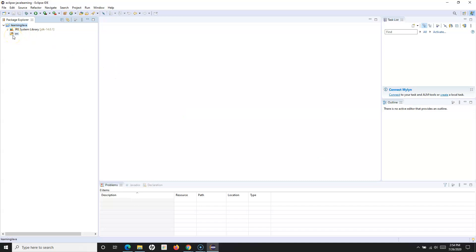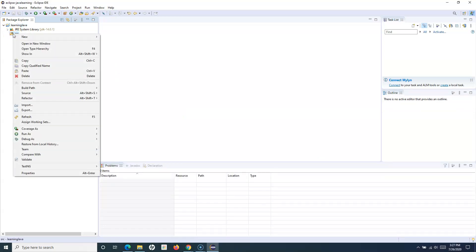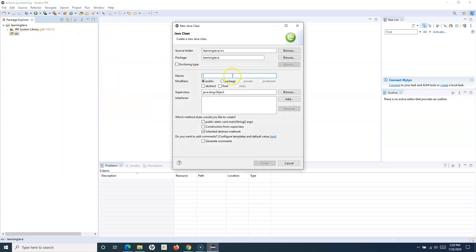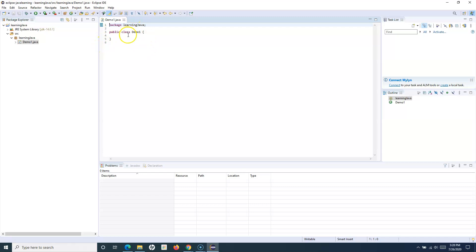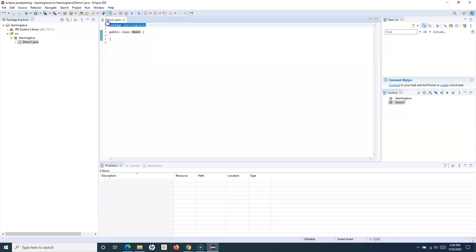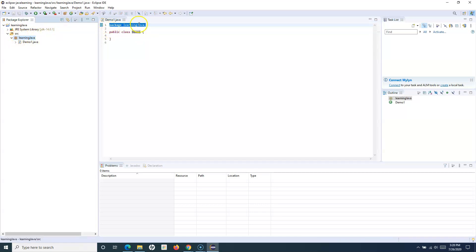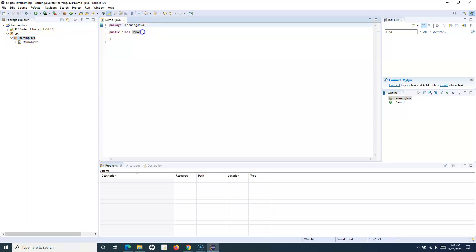Back in Eclipse — to create a class, right-click the SRC folder, click New, and click Class. Provide the class name — I'll use 'Demo1' — and click Finish. This is your first Java class. The keyword 'class' is required, followed by the class name. 'Public' is the access modifier, which we'll cover in later sections. The curly braces define the start and end of the class body.